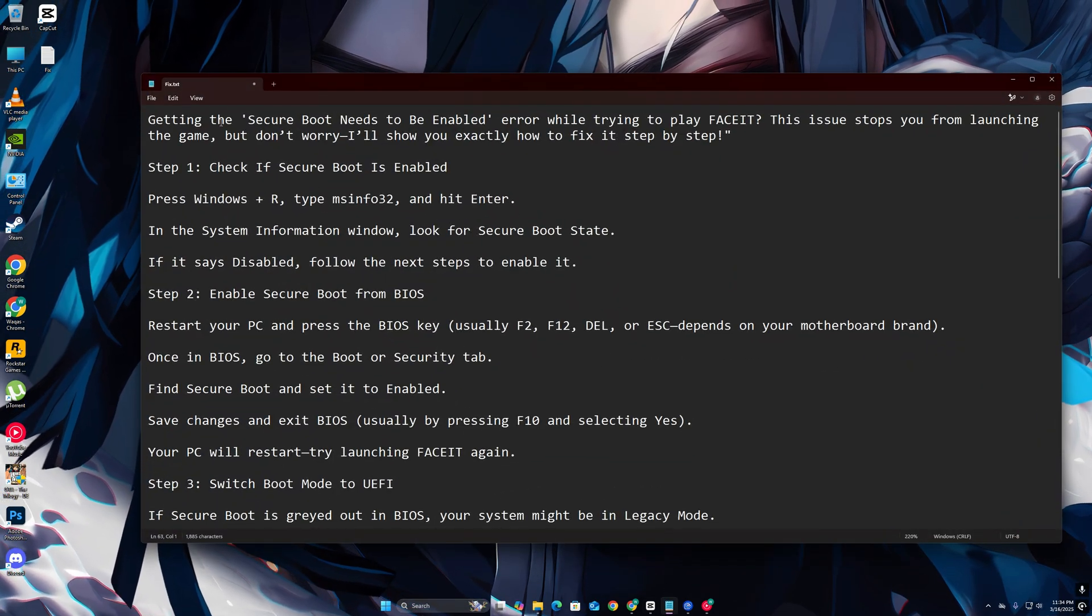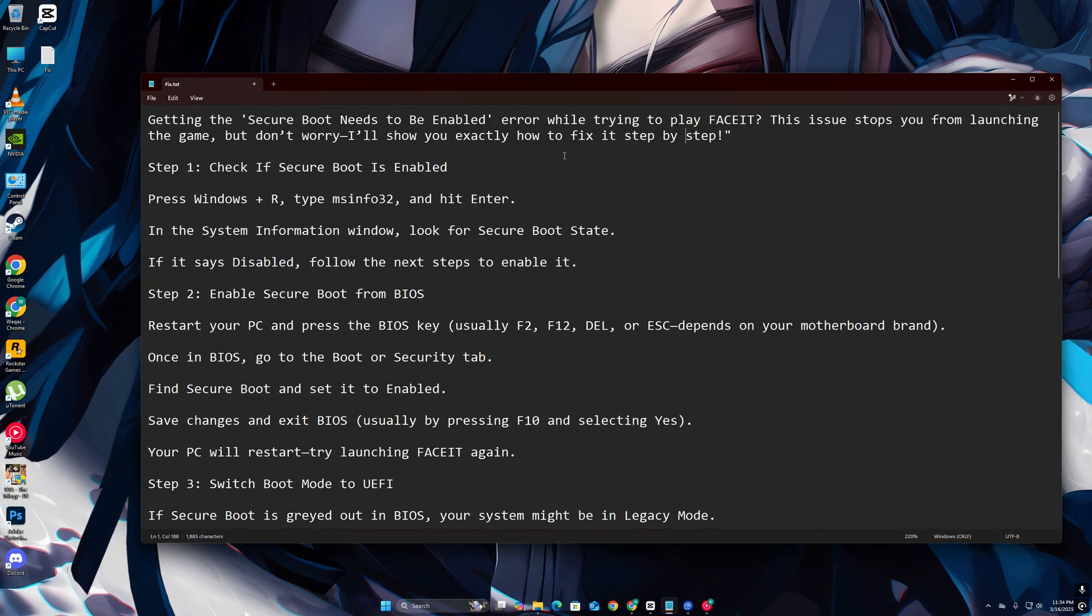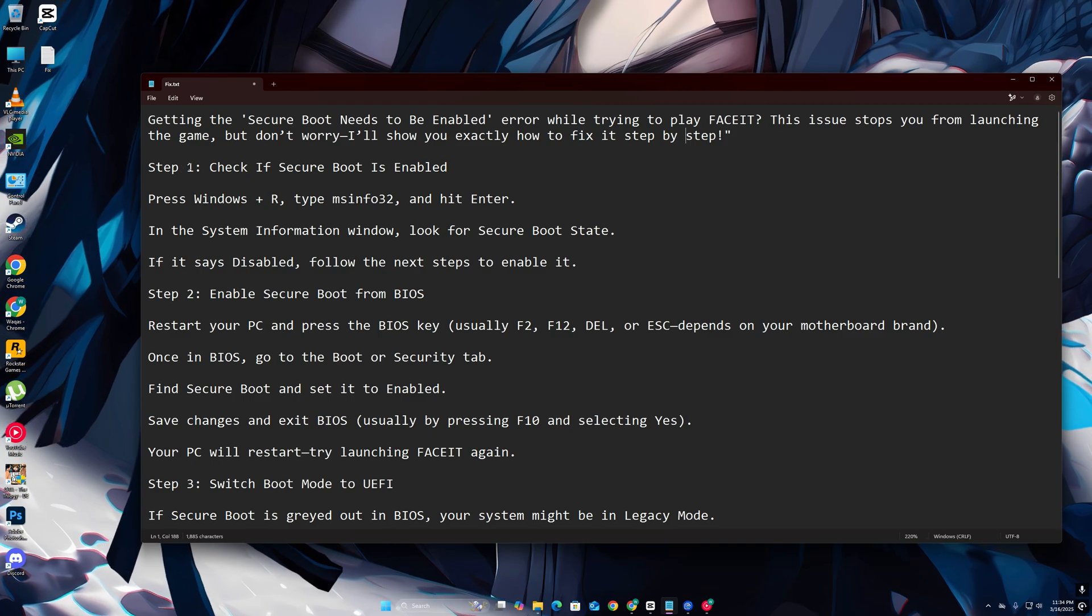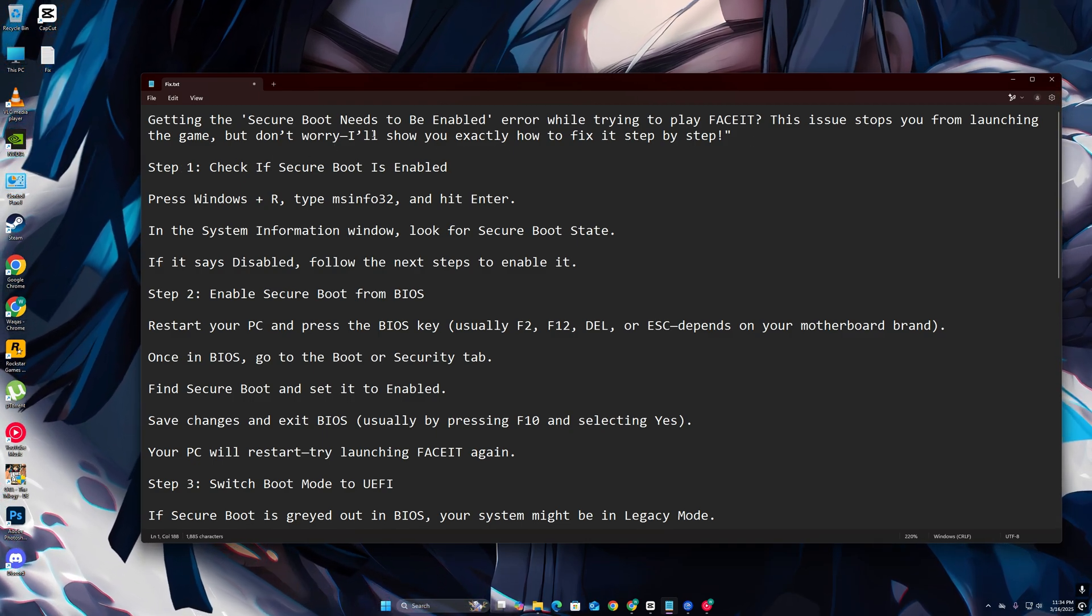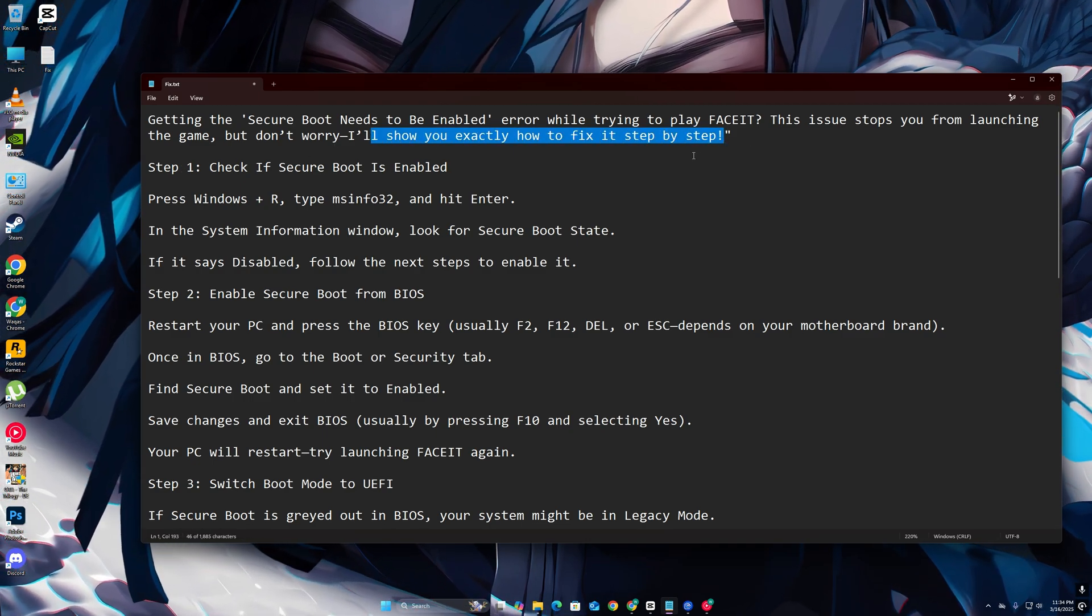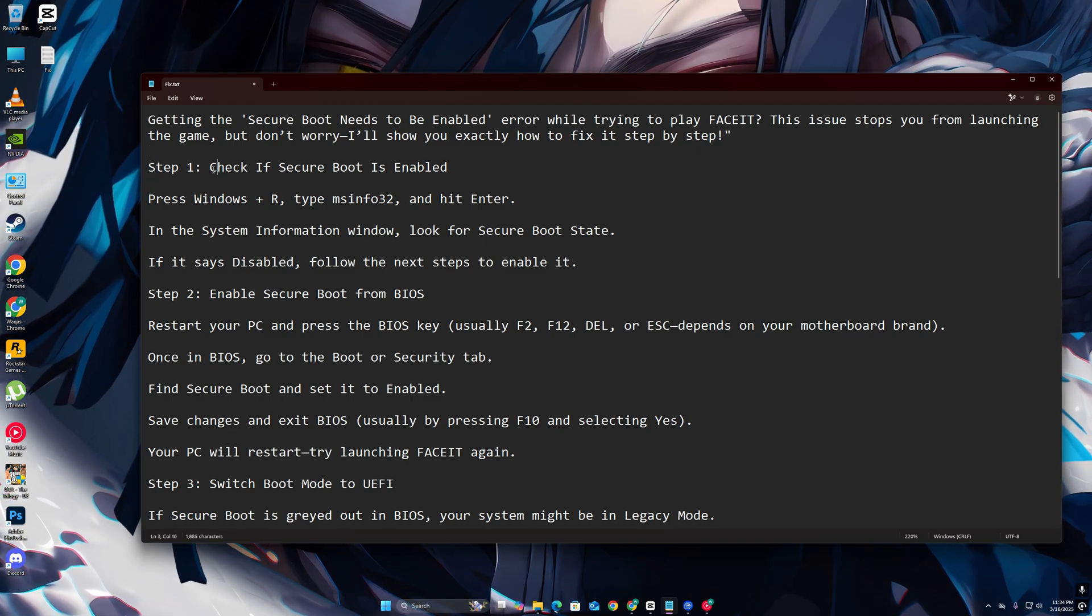Getting the Secure Boot needs to be enabled error while trying to play FaceIT? This issue stops you from launching the game, but don't worry, I'll show you exactly how to fix it step by step.